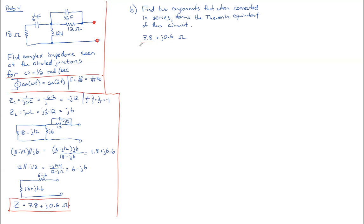The real part is going to be a resistor. And the imaginary part will be either a capacitor or an inductor. Since it's positive, it will be an inductor. If it was negative, it would be a capacitor. So the resistance is pretty easy. It's equal to 7.8 ohms. You don't have to worry about the frequency.